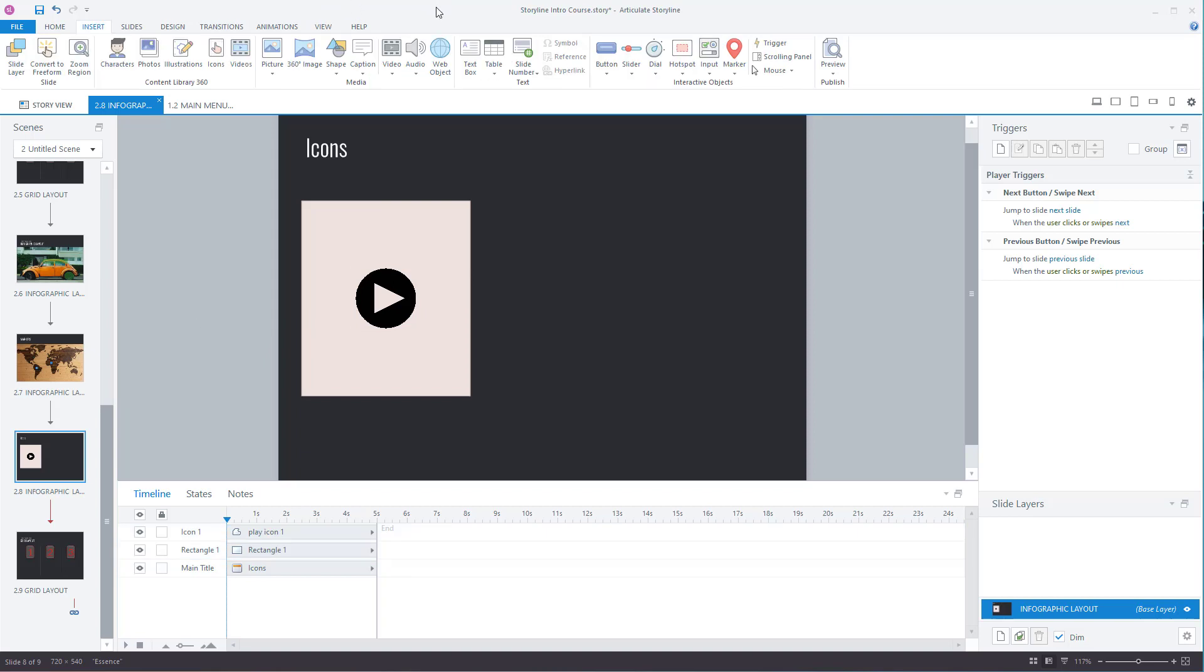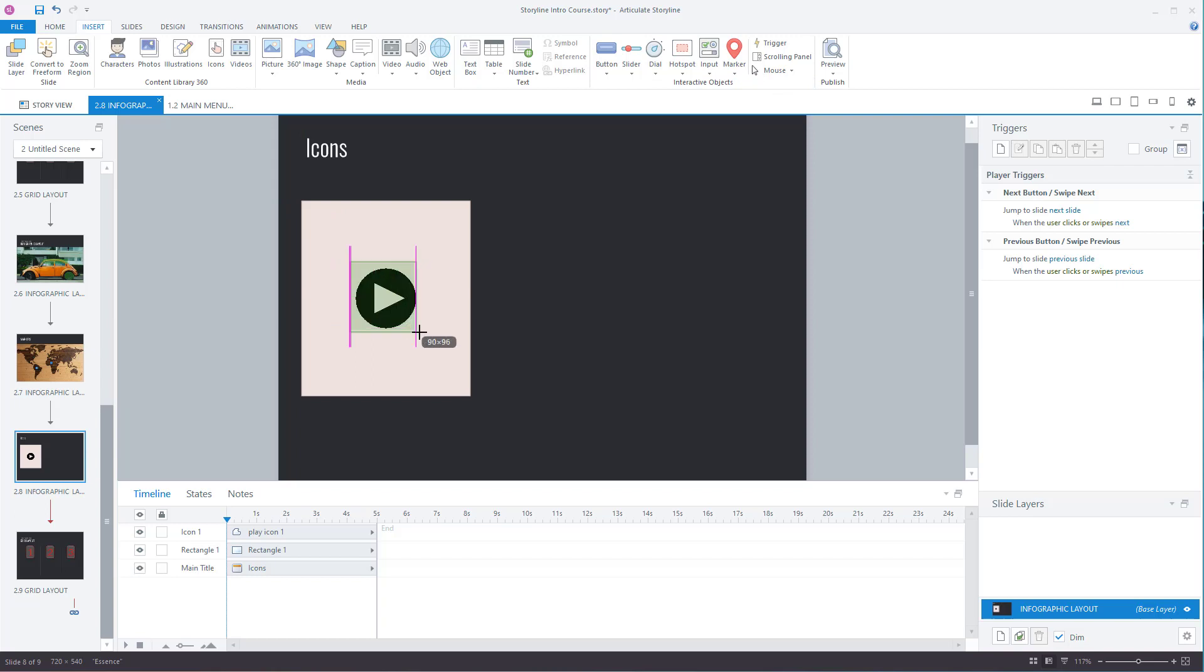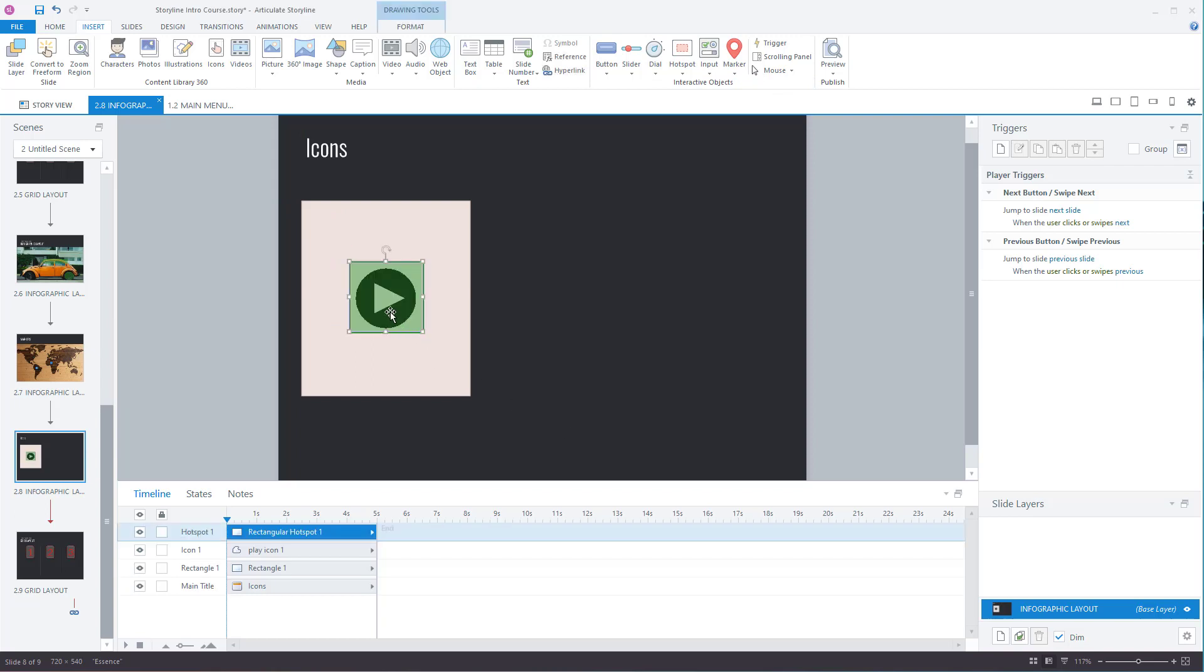You could also insert a hotspot. So for instance, if you wanted just on that button there, you could create a hotspot and then the user must click on the hotspot and the hotspot will be invisible. There's a separate section dedicated to hotspots which you'll learn more about.